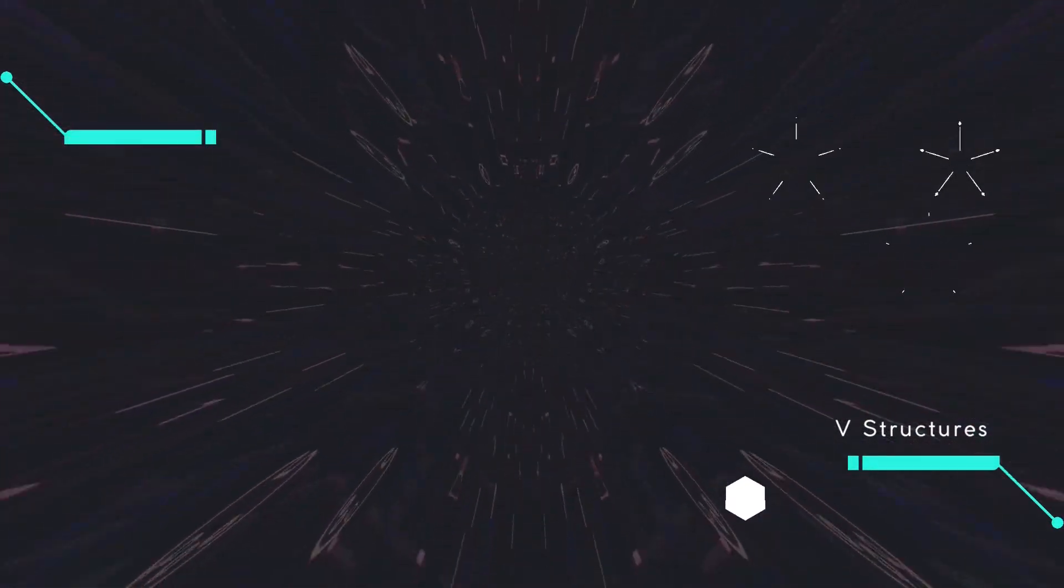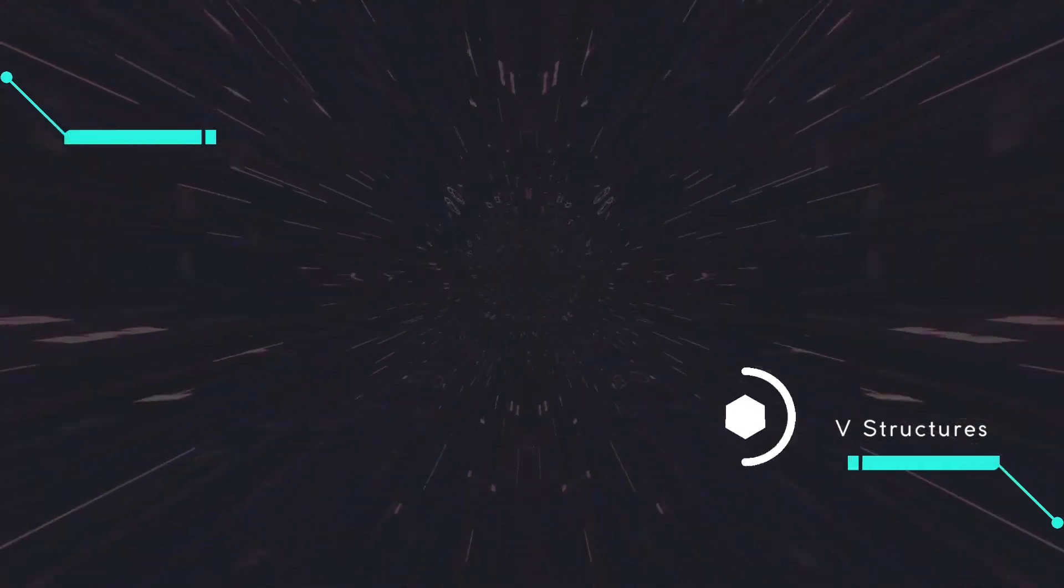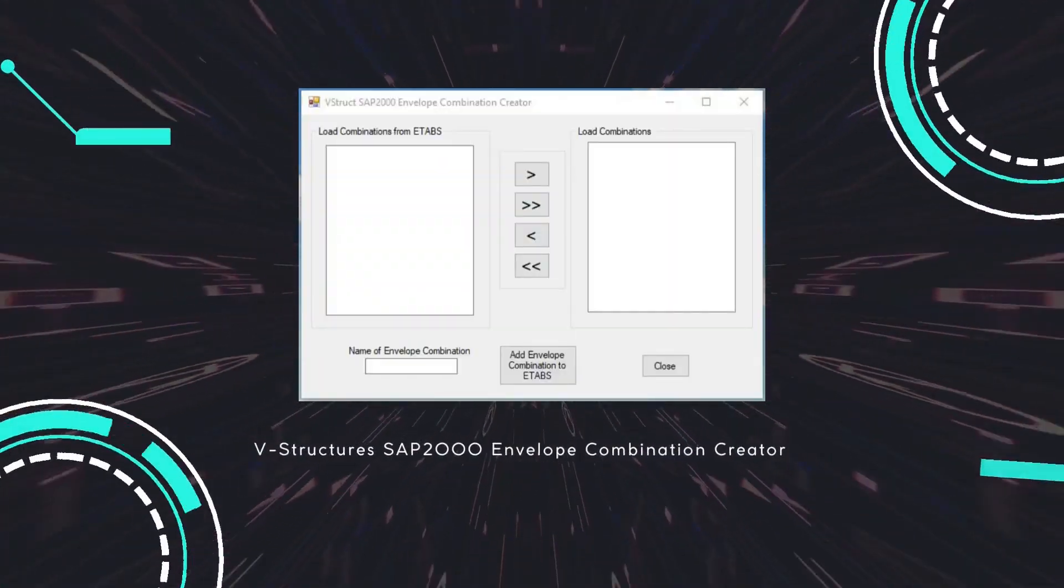Hi everyone. In today's video, I will show you how to use vStruxure SAP 2000 Envelope Combination Creator.